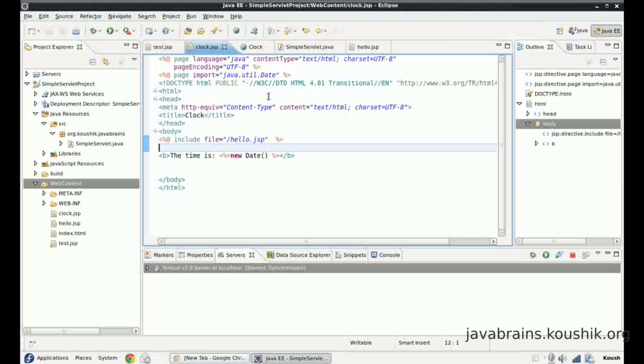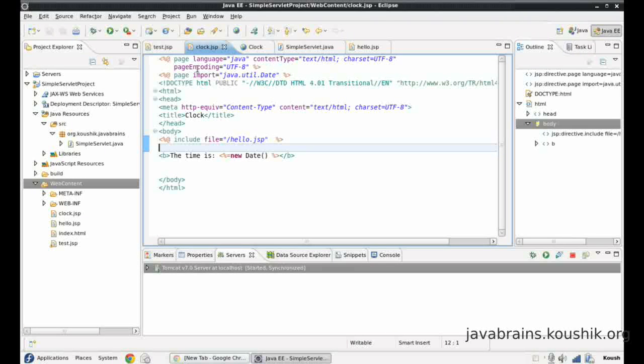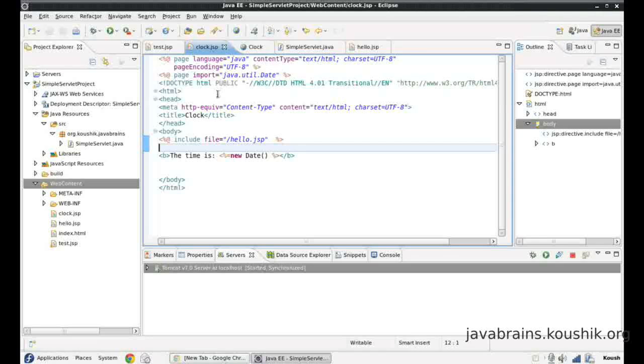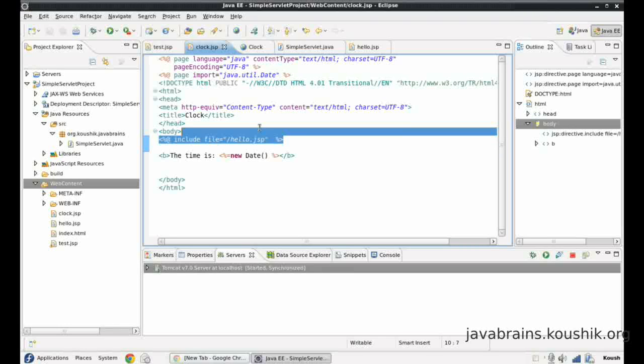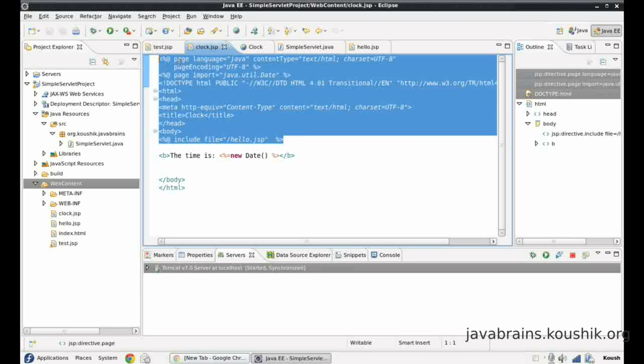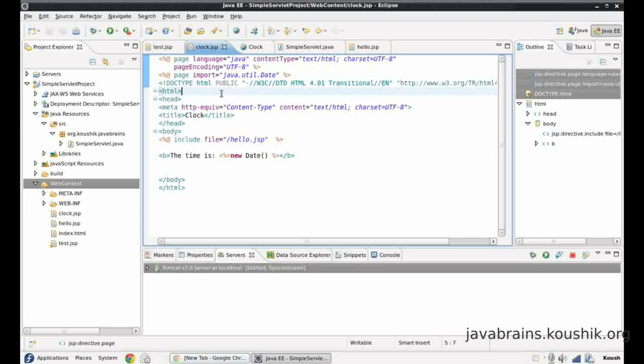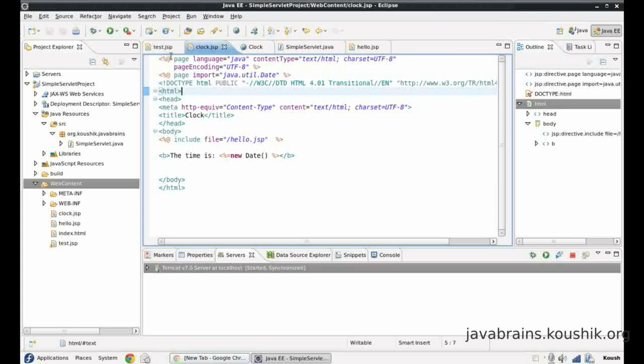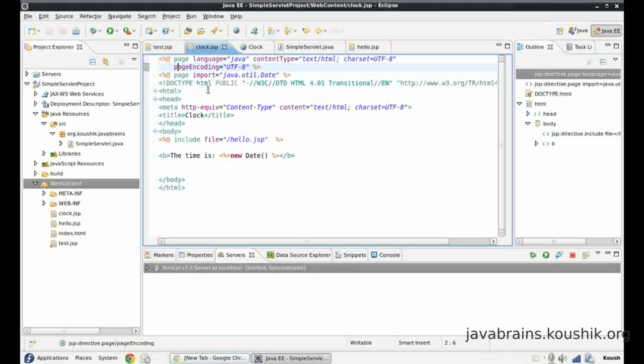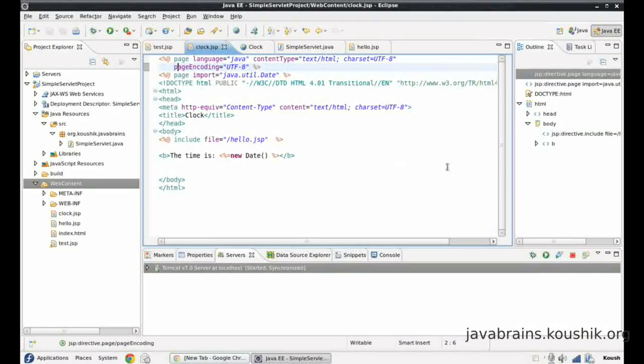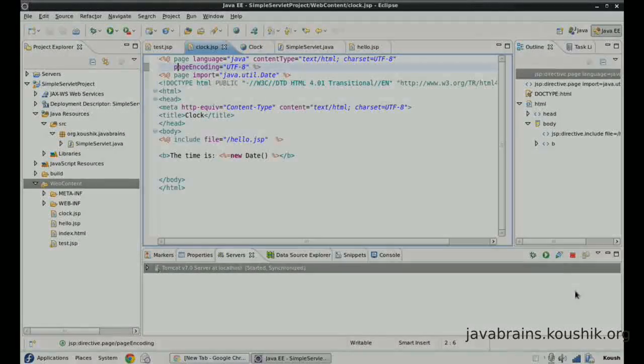So we've seen two of the commonly used directive tags. There are a few others which I'll probably cover in the subsequent tutorials. But this should give you an overview of what a directive tag is and a couple of usage scenarios of how we can use that inside your JSP files.